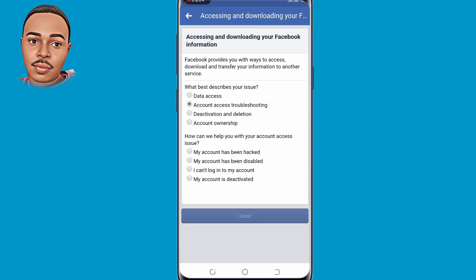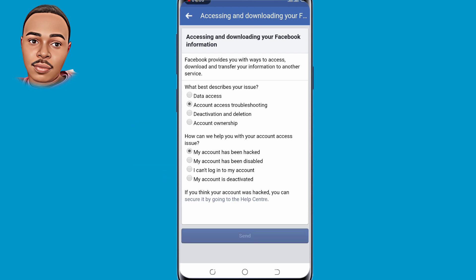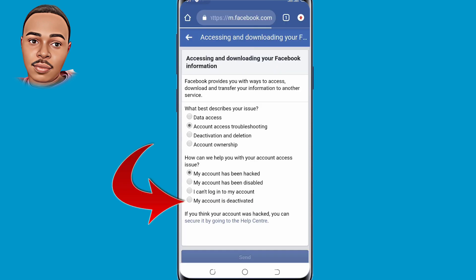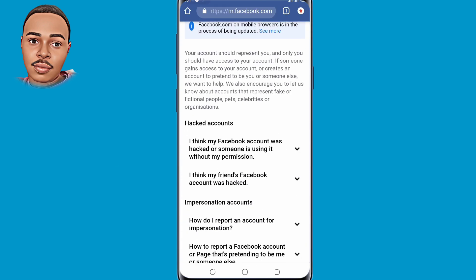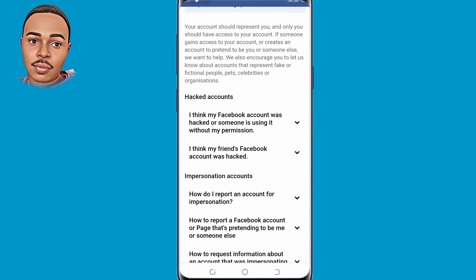You'll see 'what best describes your issue' — click on the first option, 'Account access troubleshooting.' Then click on the first option 'My account has been hacked,' and click on the link that is provided below. Then click on the first option, and on 'Try Guided Help' click on 'Get Started.'